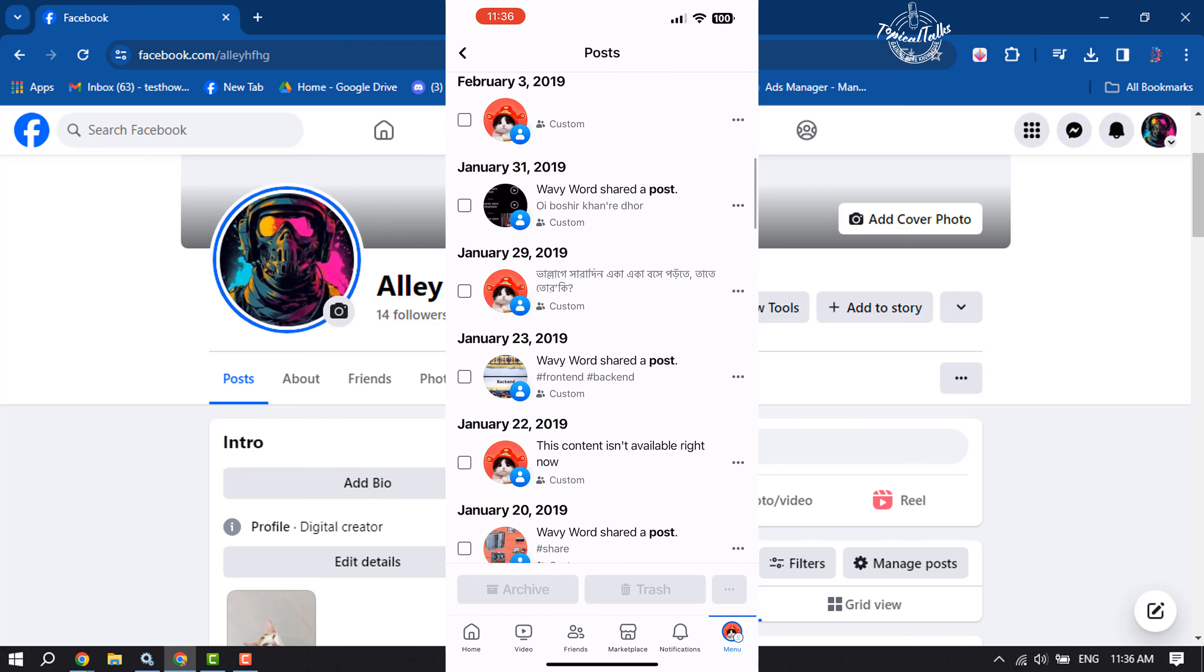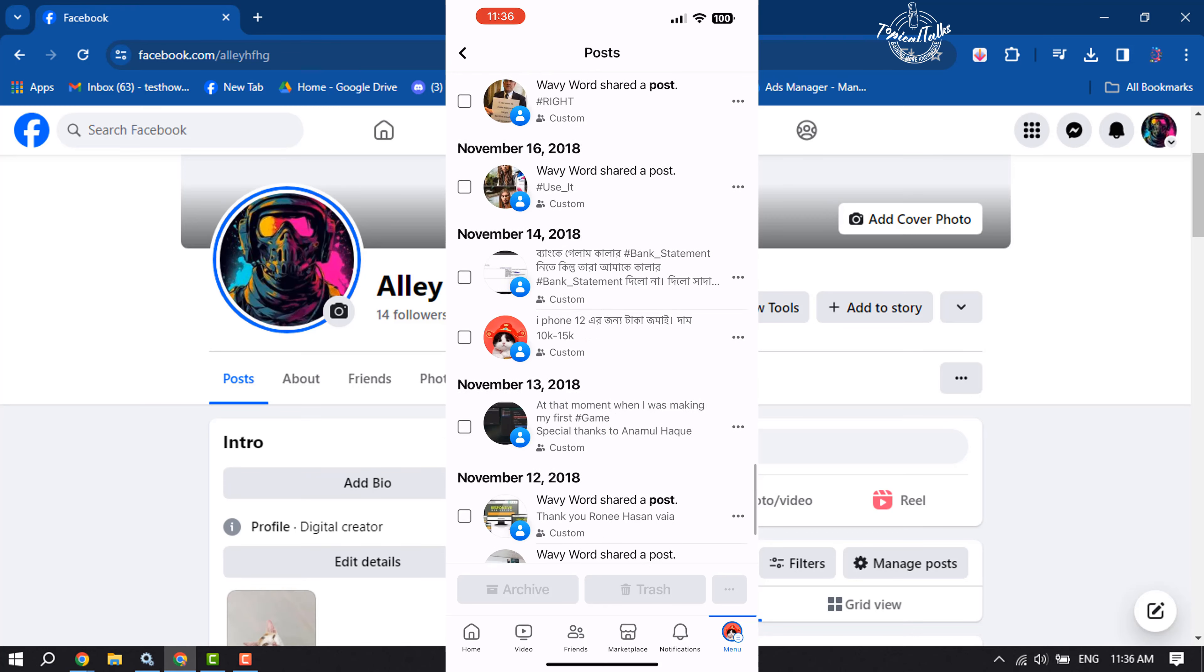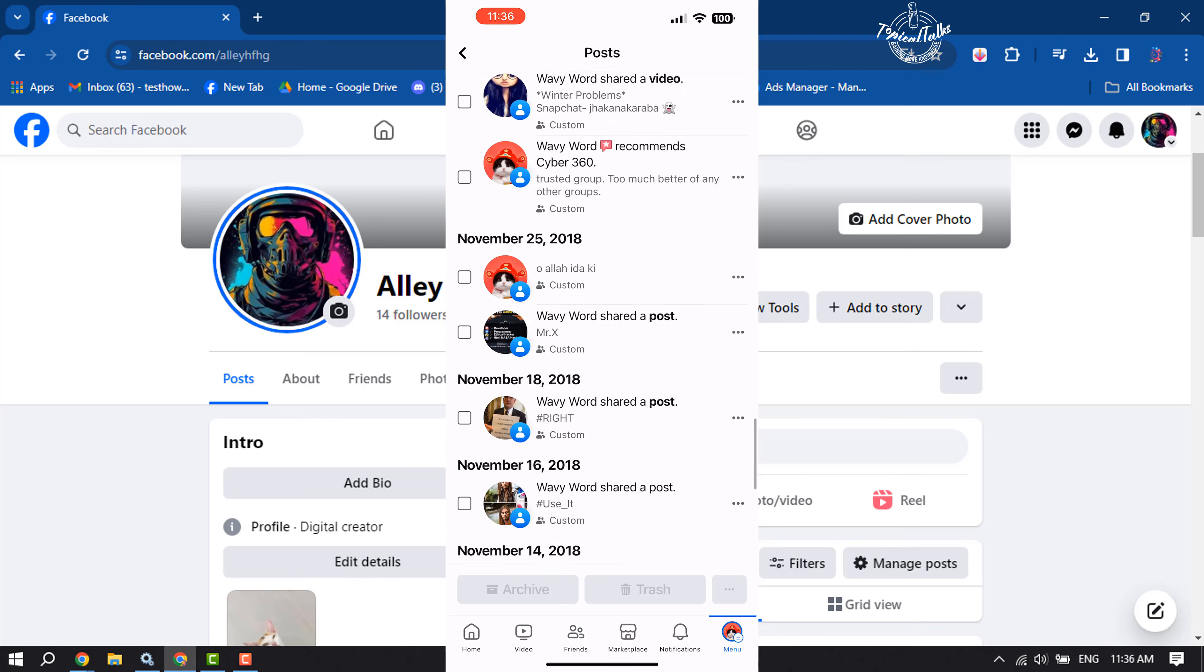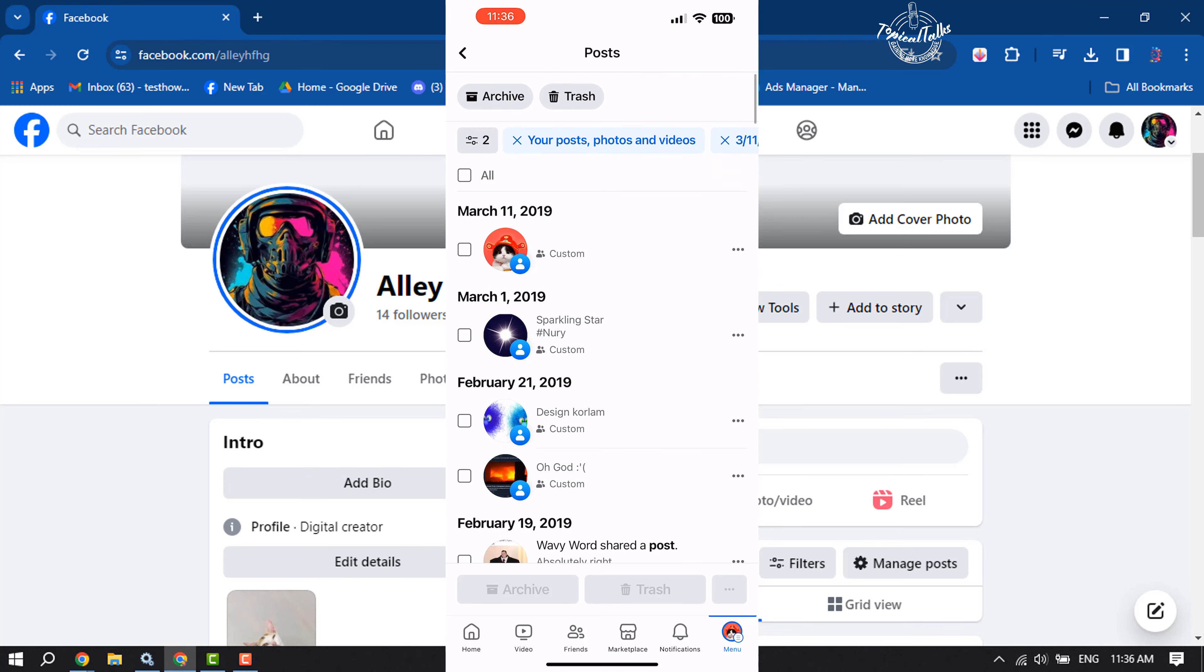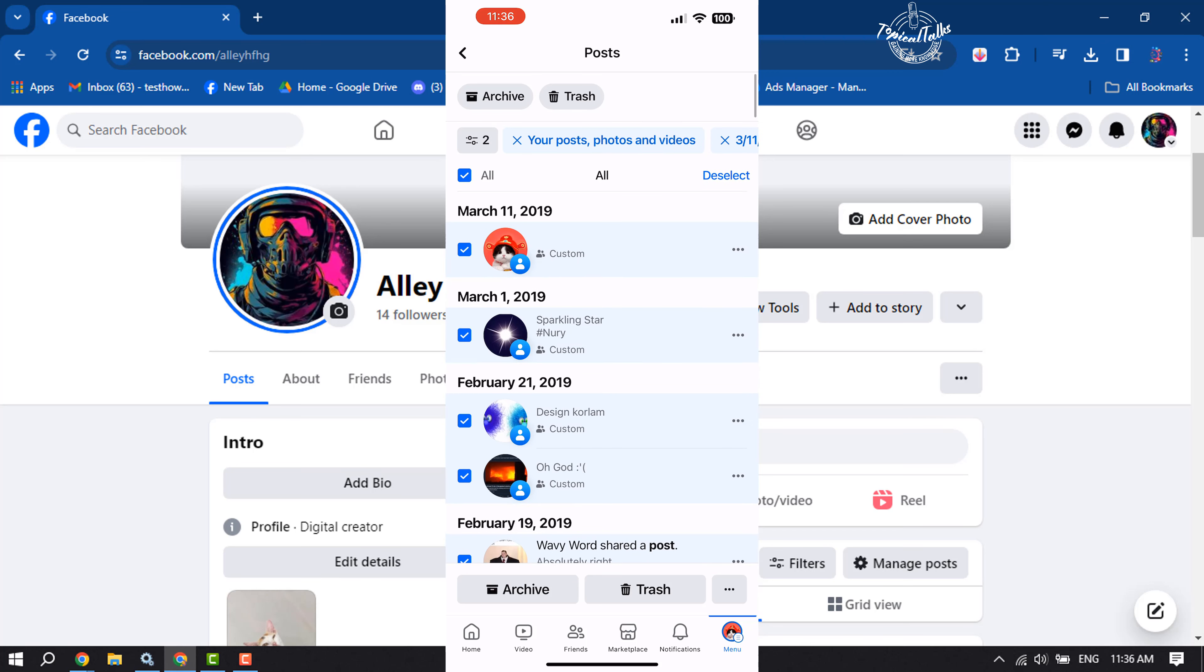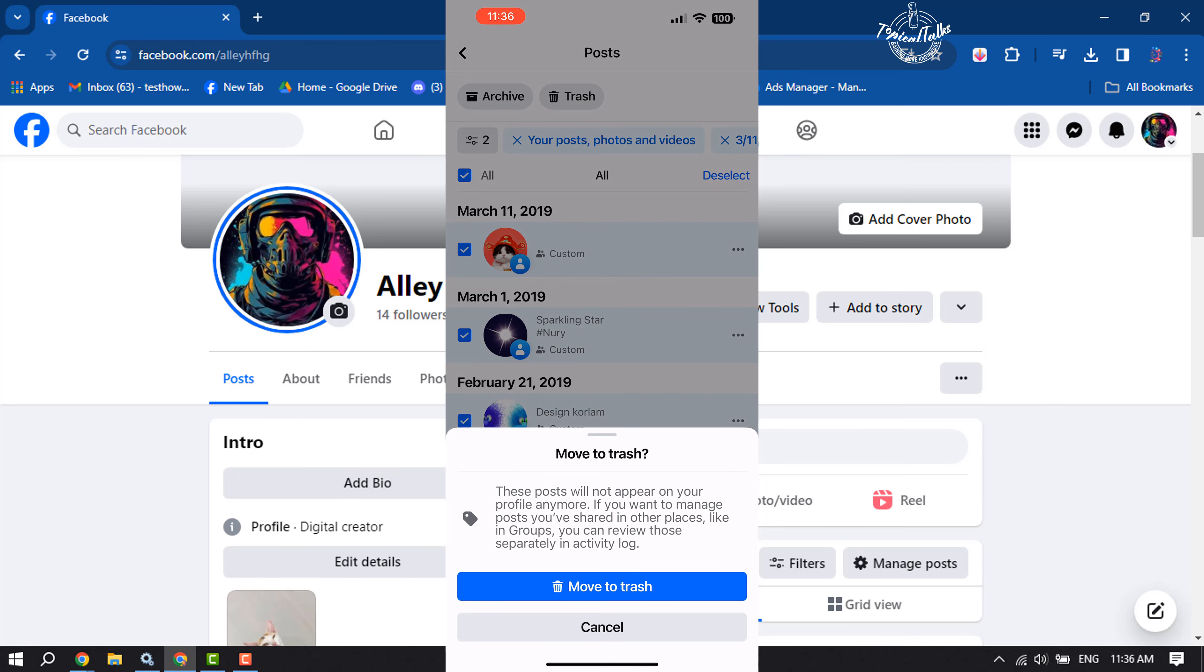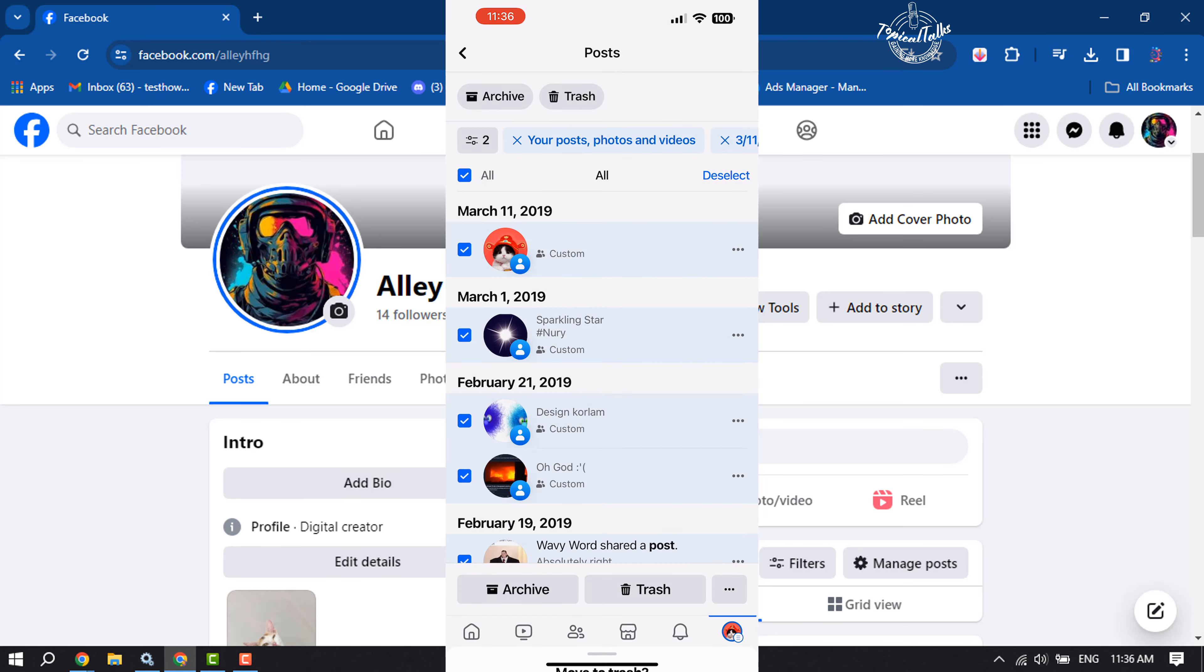And here we can see all of my old posts. Now to delete all of them, just tap on All to select all posts, and now tap on Trash. Tap on Move to Trash, and this is how we can bulk delete all posts on Facebook from mobile.